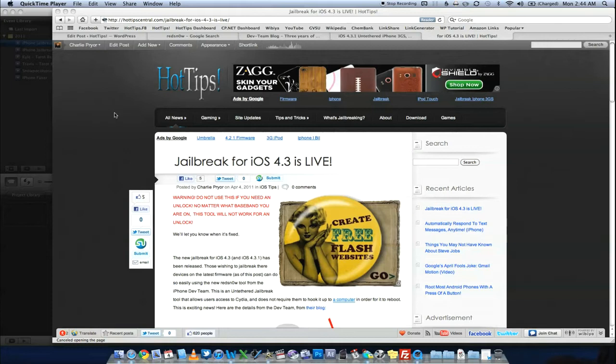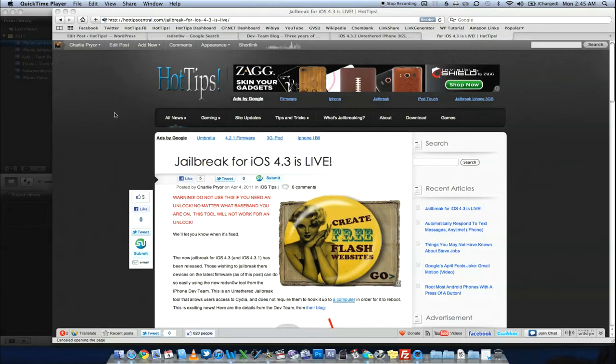And that really should apply with anybody who's happy with the way their device is. You do not need the latest firmware every single time, guys. If you're happy with the way your device works and things are going your way, just stay where you are. It solves so many problems.